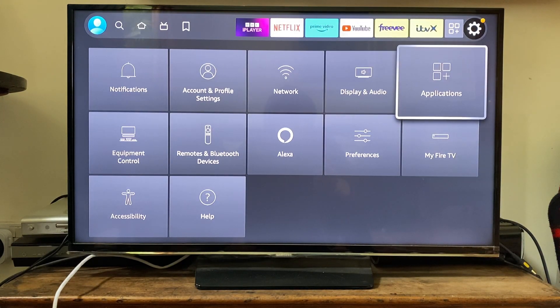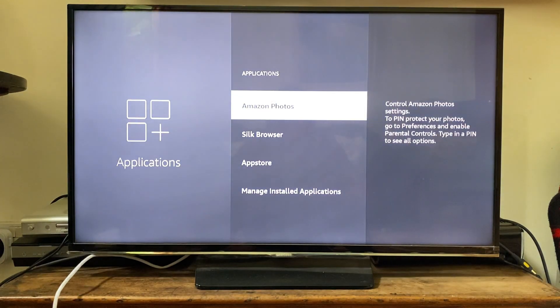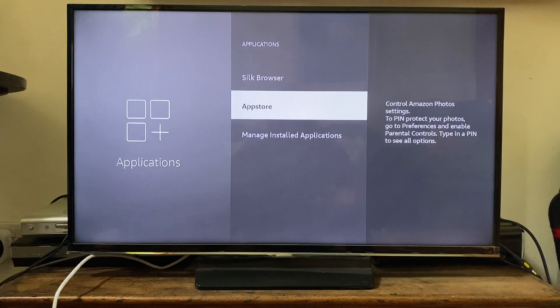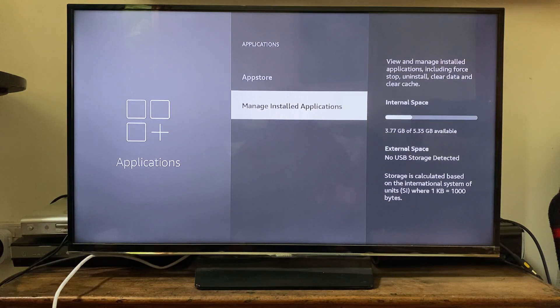Scroll across and tap okay or select there. Then go down to Manage Installed Applications — scroll down and tap okay or select on that.